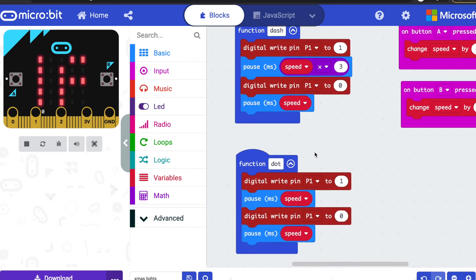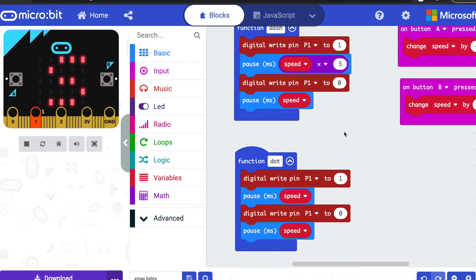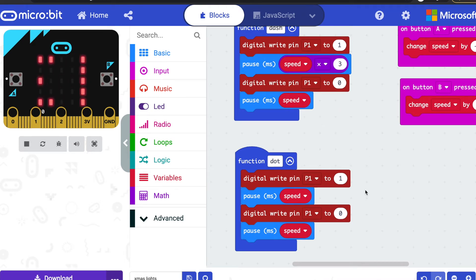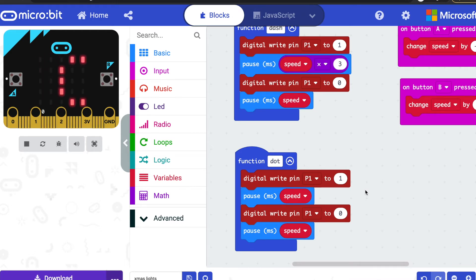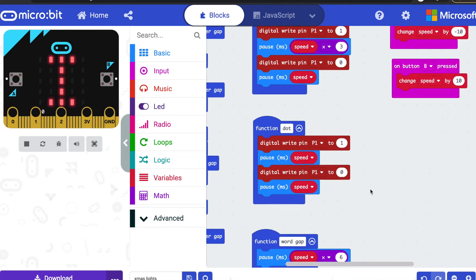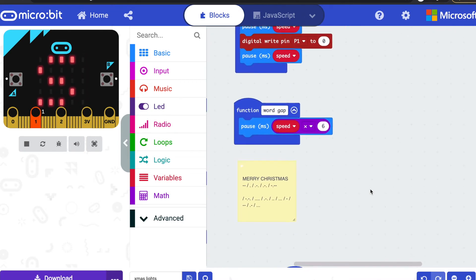A dot is very similar—sends a digital write pulse out on pin one, waits a shorter amount of time, a third of the amount of time, and then sends it back to zero to turn the LEDs off. A couple of other functions here.